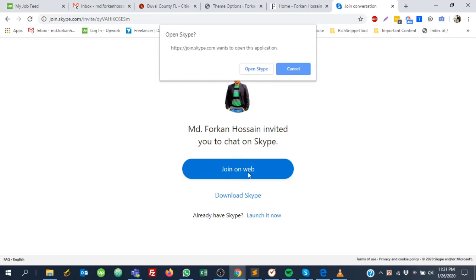They can click this link and it will open with your Skype. This is the way to get your Skype public profile link. Hopefully it will be very helpful for anyone who needs a Skype public profile link to attend any client.